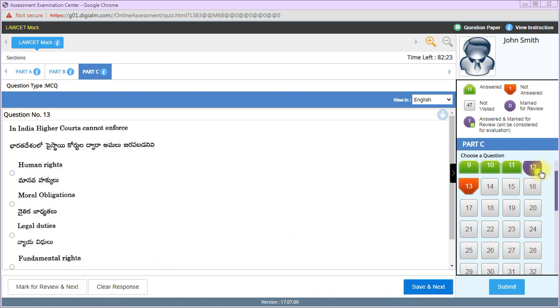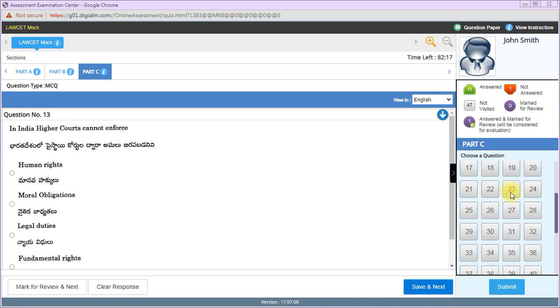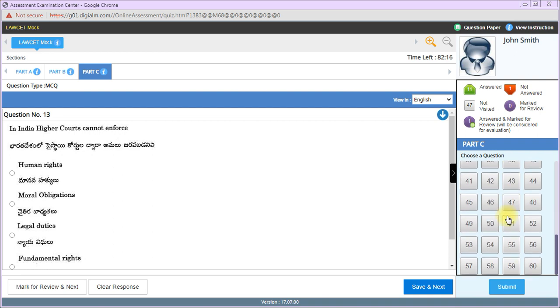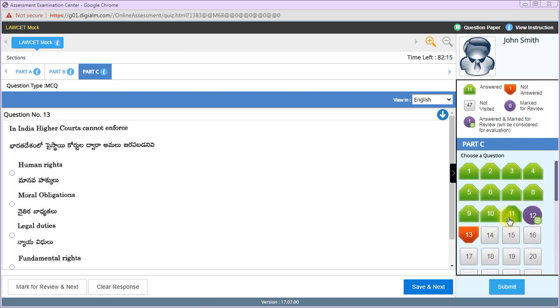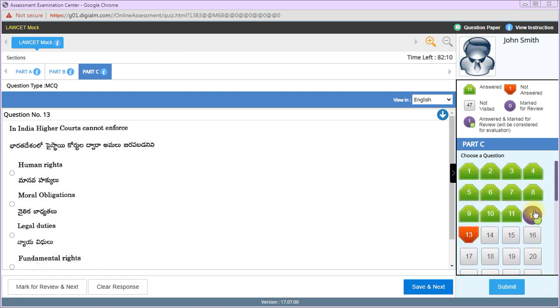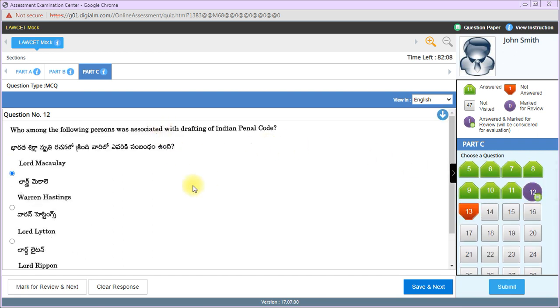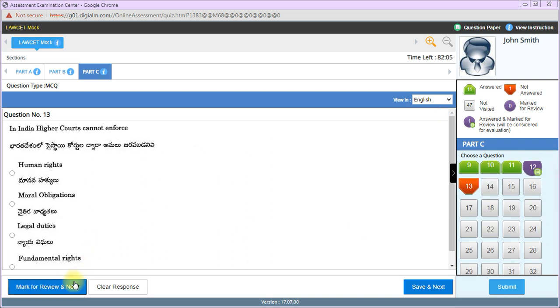The blue color indicates you've marked it for review. You can come back and change the color later. This color coding system is an advantage for managing your answers during the exam.